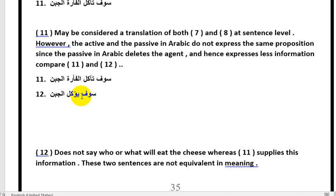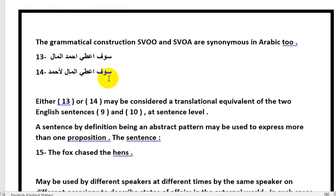So here the proposition is not the same, because the meaning has disappeared — we will not know who the subject is. We said the proposition requires the same meaning, but now it is not the same because we don't know who is going to eat the cheese. The proposition in Arabic passive is therefore not preserved as it is in English passive.